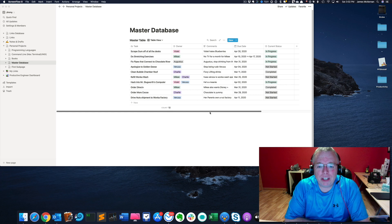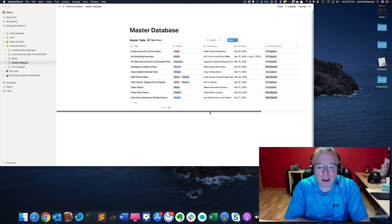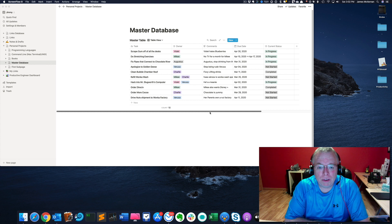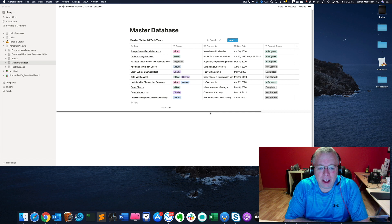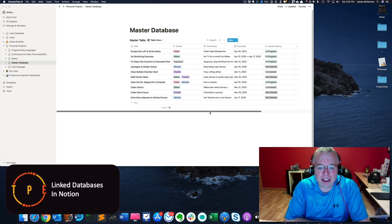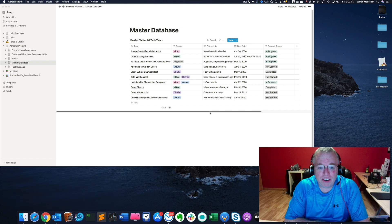Hi, this is Jimmy from The Productive Engineer. Have you ever been working in Notion and wondered how do I manipulate my tables so I can have copies of those tables in various parts of Notion with customized views? Well, the way you do that is linked databases. And today, that's what we're going to be covering. So stay tuned.